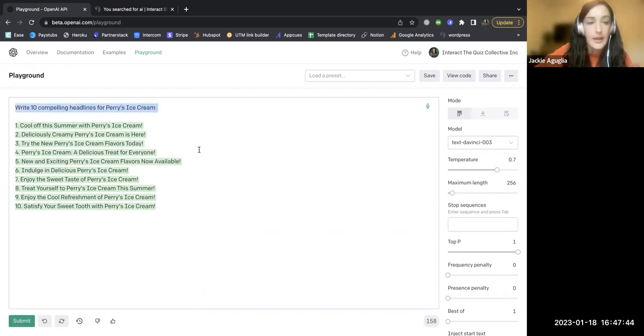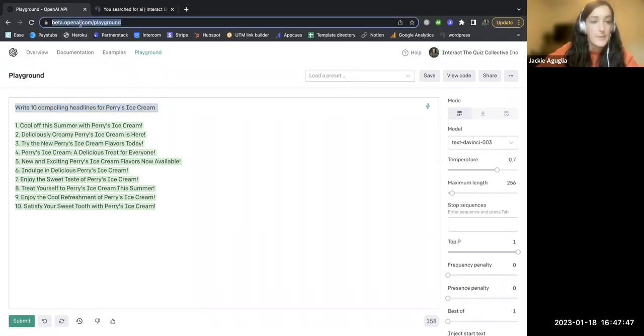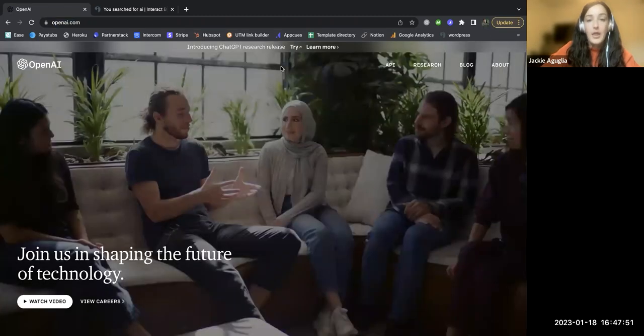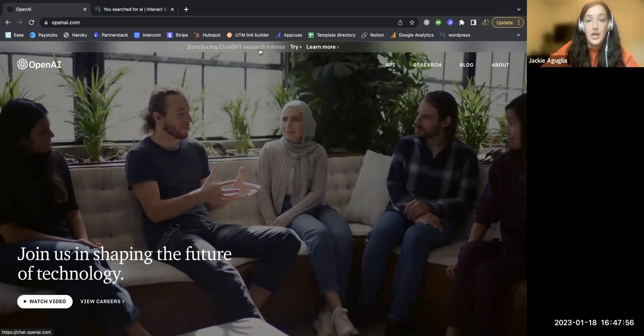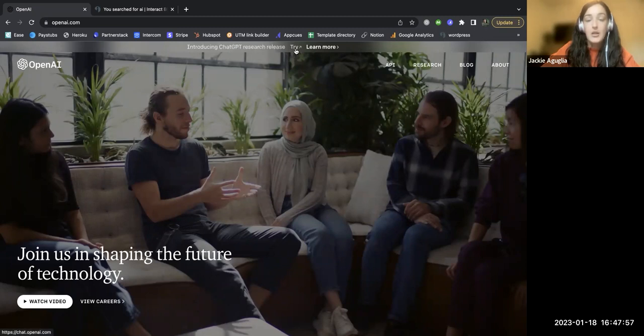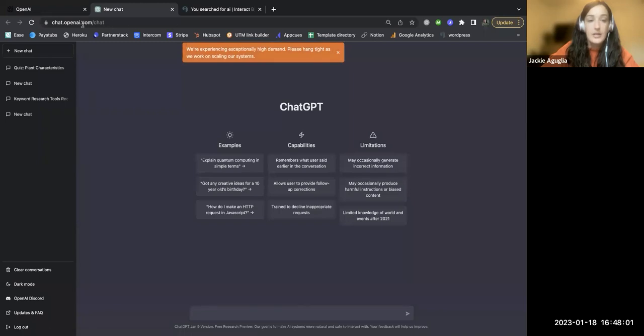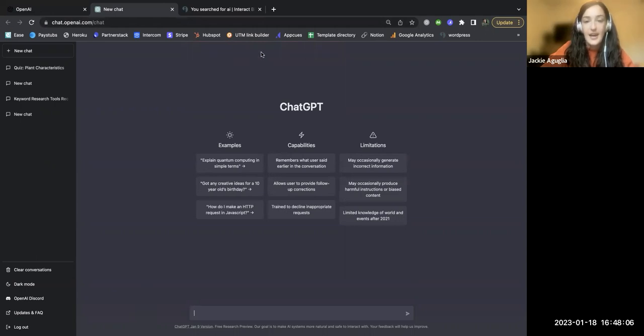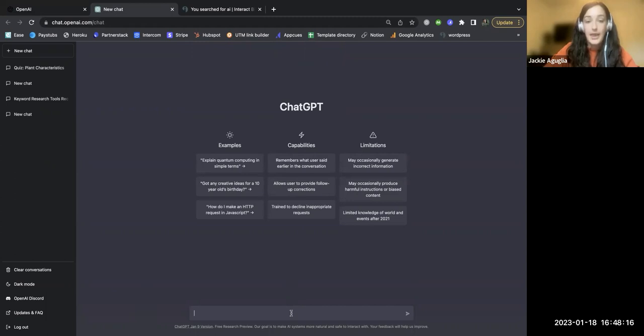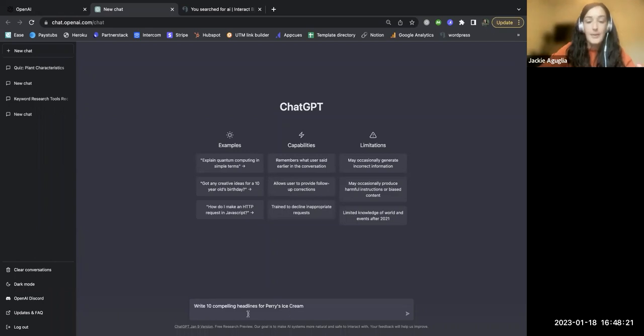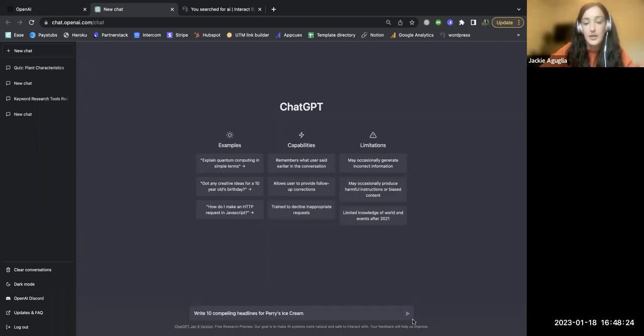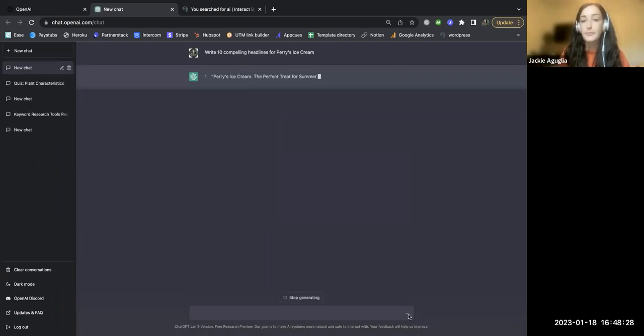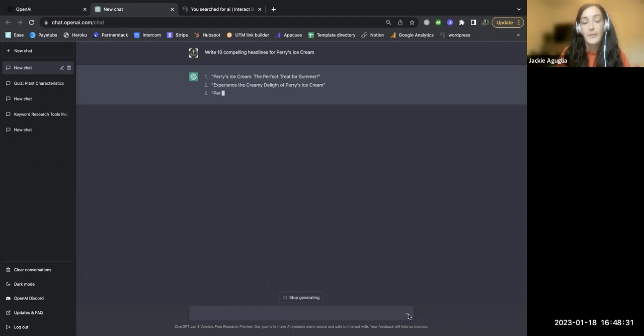So let's go ahead and go over to ChatGPT. So if I go to openai.com and you can use the same login, you can use that to log into ChatGPT. You can go directly to this website, chat.openai.com/chat. Sometimes you can't even log in because the number of users are at capacity at that time. So it looks like I am in, different user interface here, but it's going to work the exact same way. If I paste in this prompt, write 10 compelling headlines for Perry's ice cream.